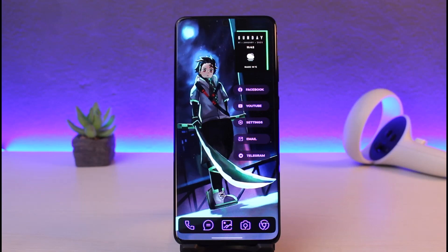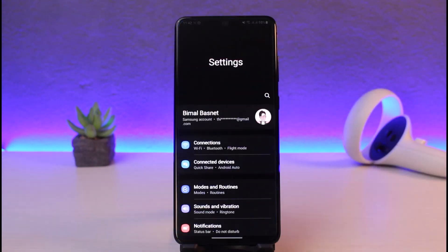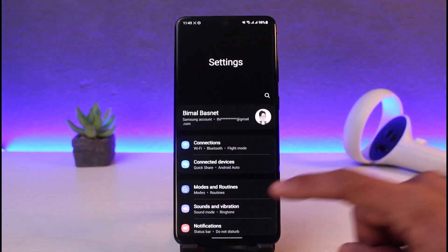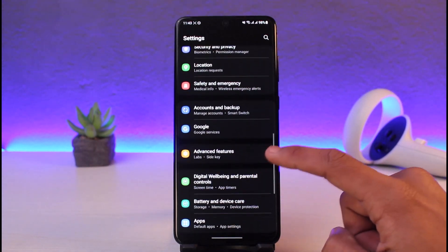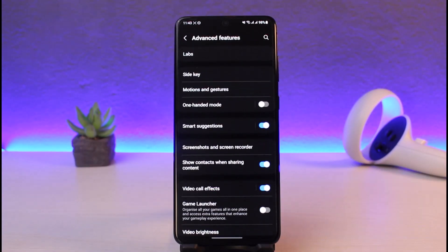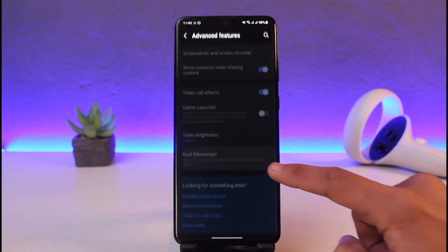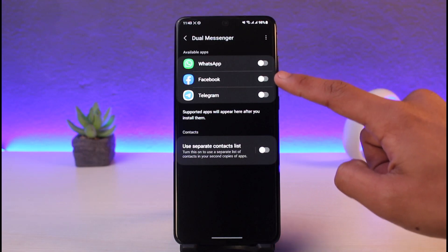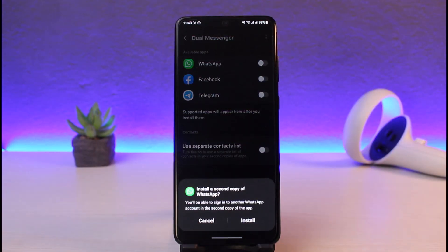It's very easy to do. Now, if you have a Samsung smartphone like myself, you have this feature by default as long as you're using Android 11 and above. You want to open up Settings, and here you will find the option called Advanced Features. Just go to Advanced Features, and under Advanced Features you might want to scroll down and look for the option called Dual Messenger.